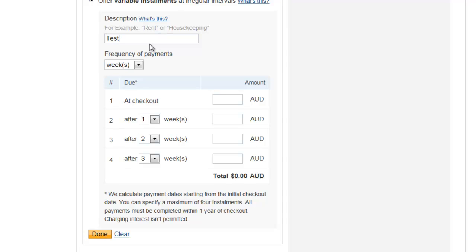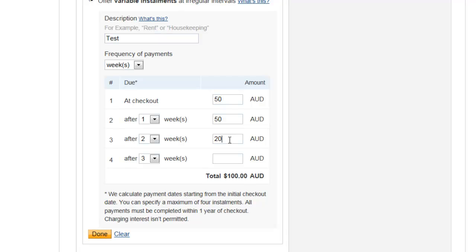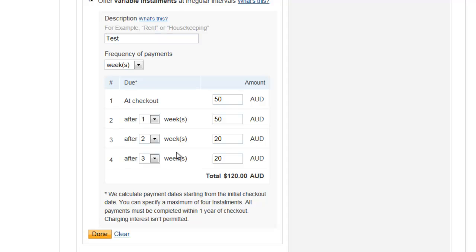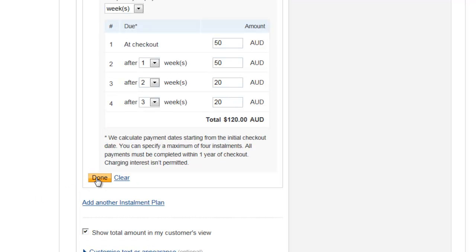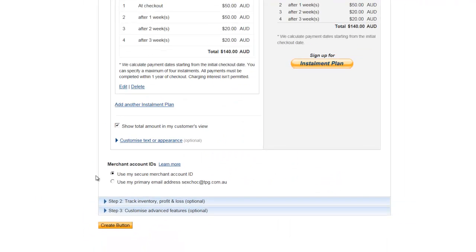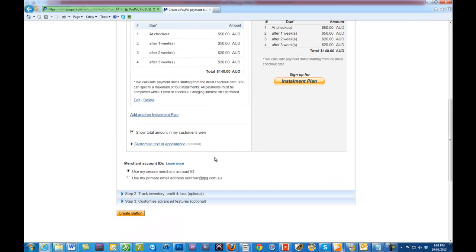At checkout we'll have them pay say $50, and then after one week we'll have them pay another $50. We might have them pay say $20 and then another $20 to finish it off. So the installment plan comes to $140. We click on Done.